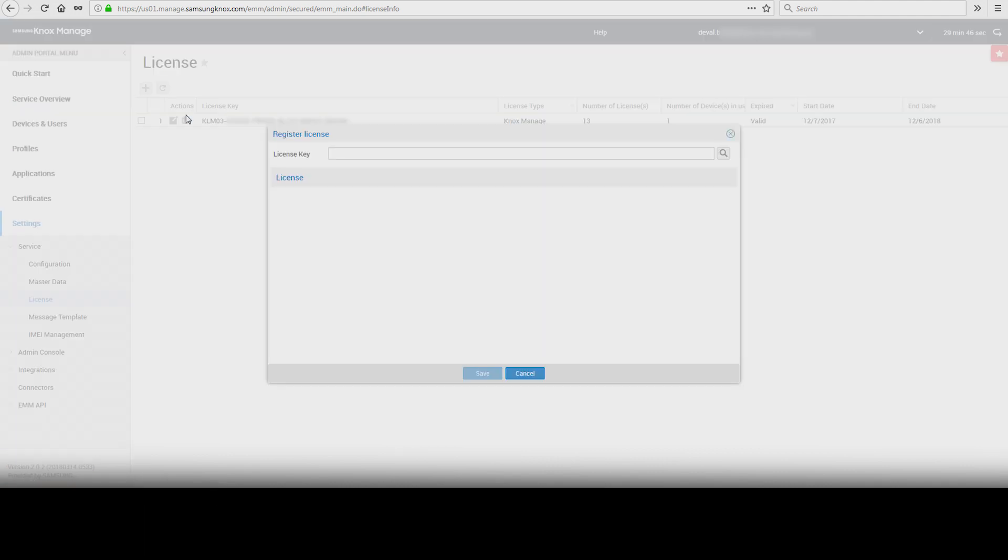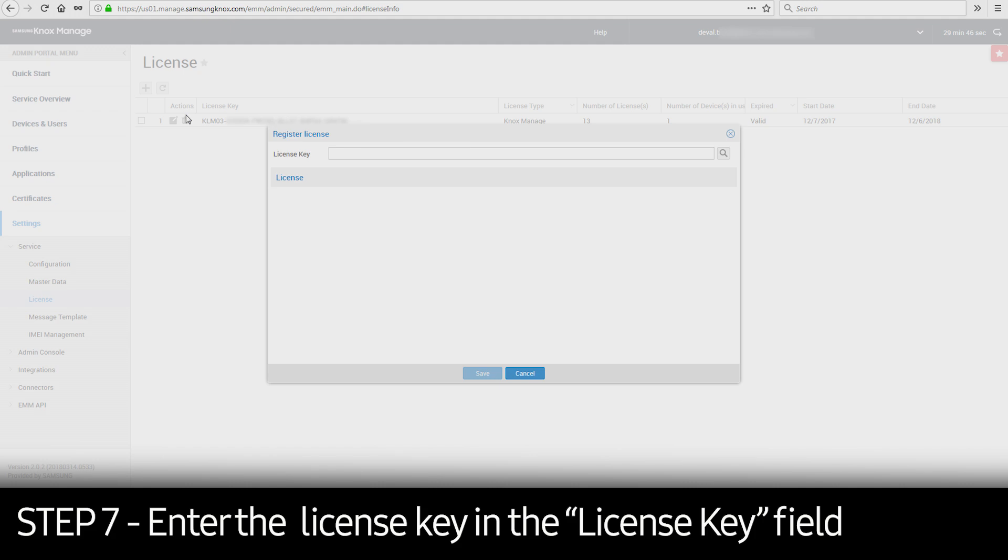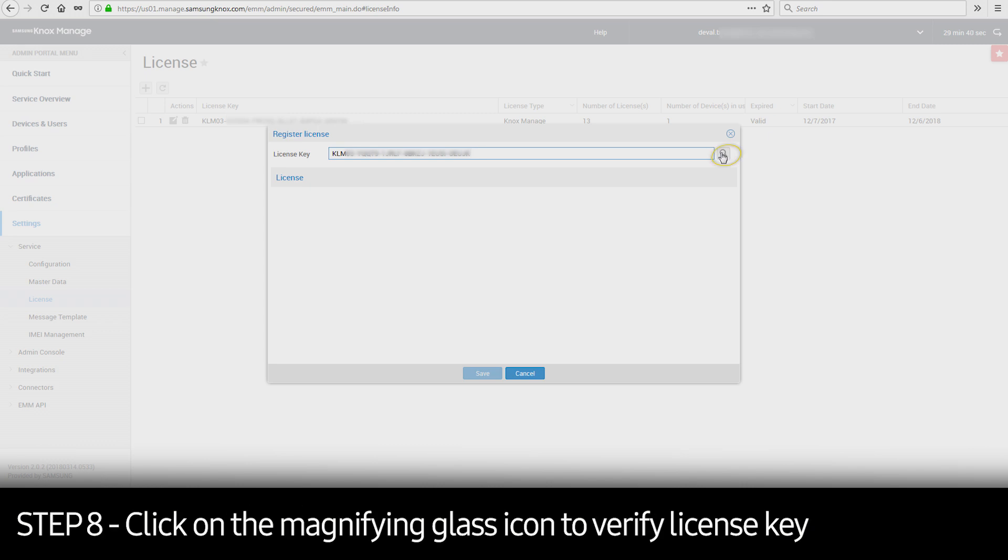In the Register License window, enter the Knox Managed or eFOTA license key in the License Key field. Click the magnifying glass icon to verify the license via Samsung License Management System.